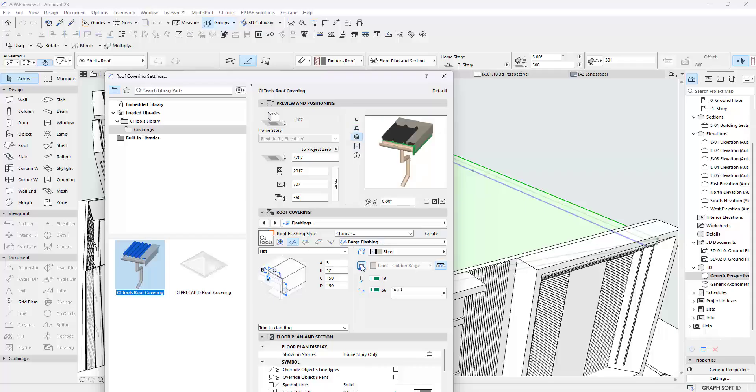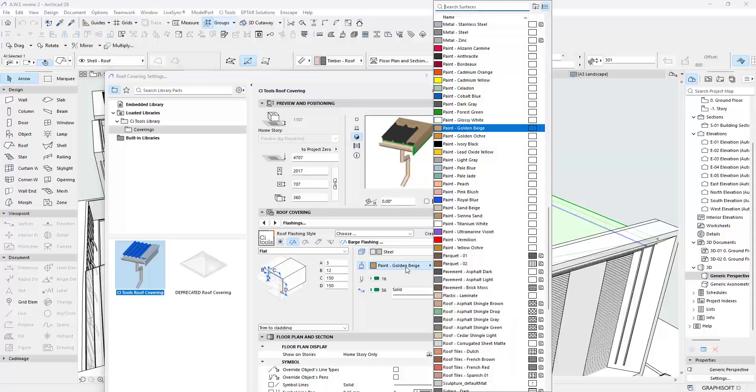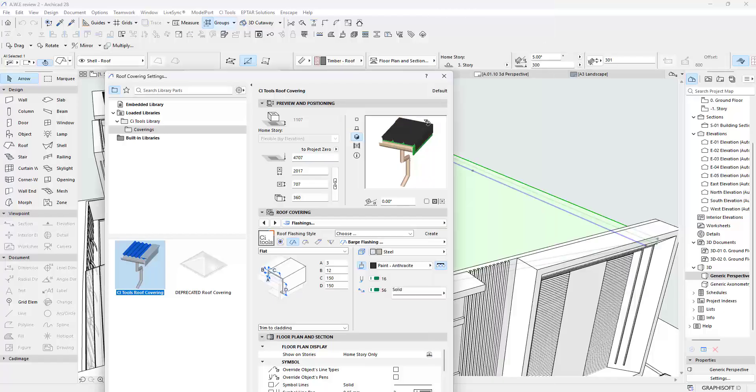If you want to adjust the Aprons, you can also do that here. Please take note that it's just the Barge Flashing I changed. I also want an Apron, which as you can see is using the same material here.